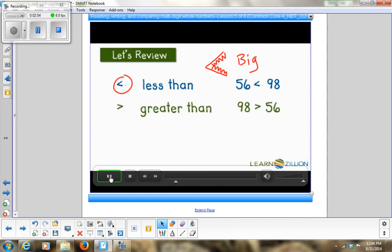The greater than symbol shows that the first number is larger — 98 is greater than 56. And the equal sign shows that the numbers have the same value — 56 is the same as 56.